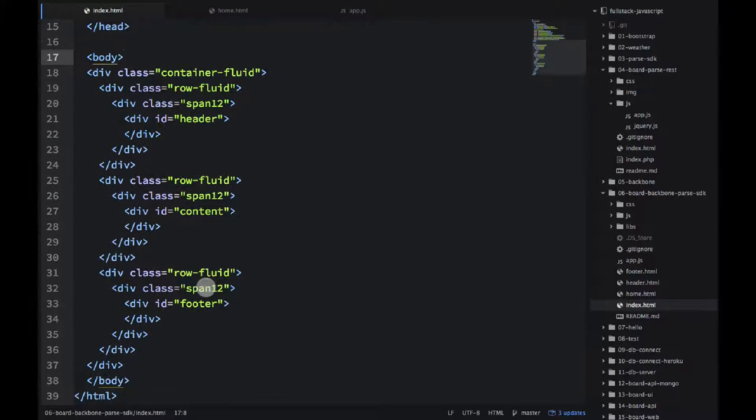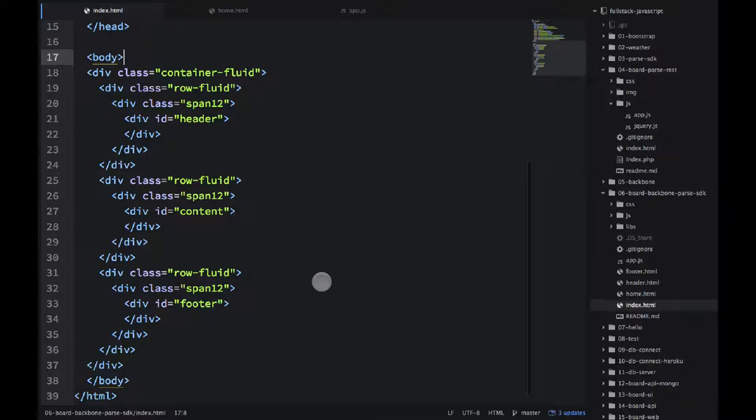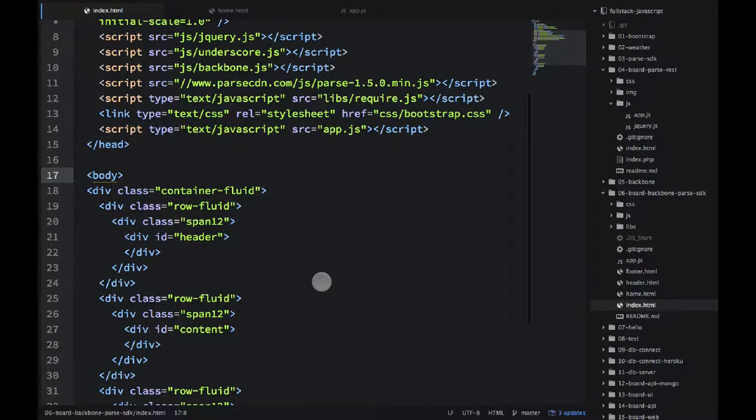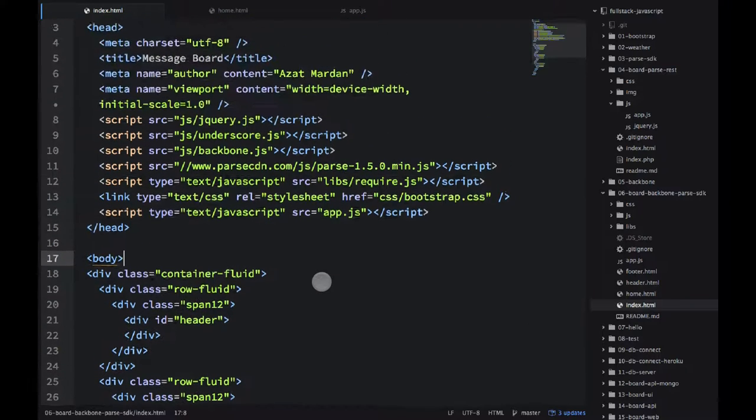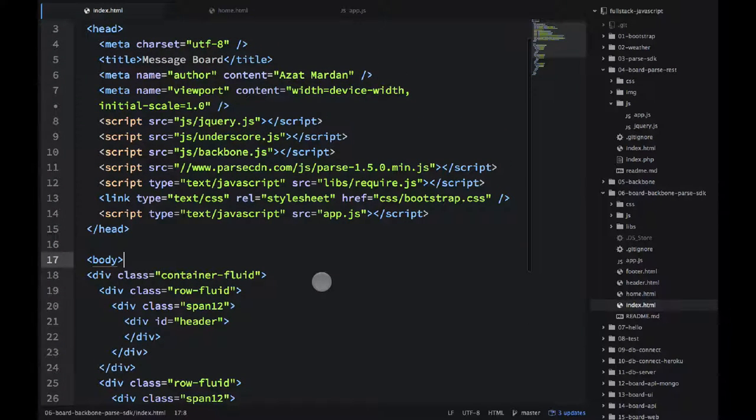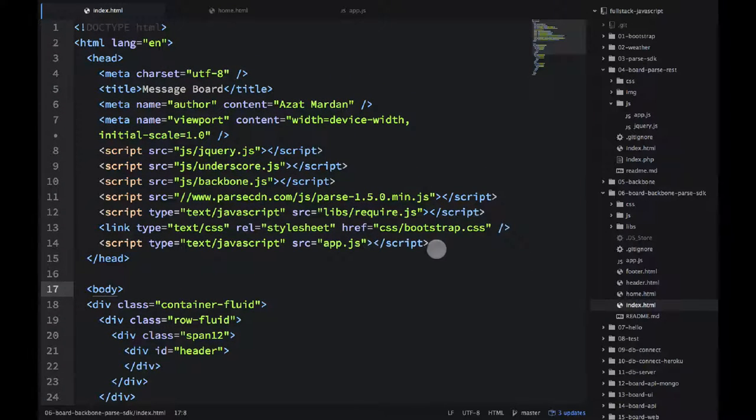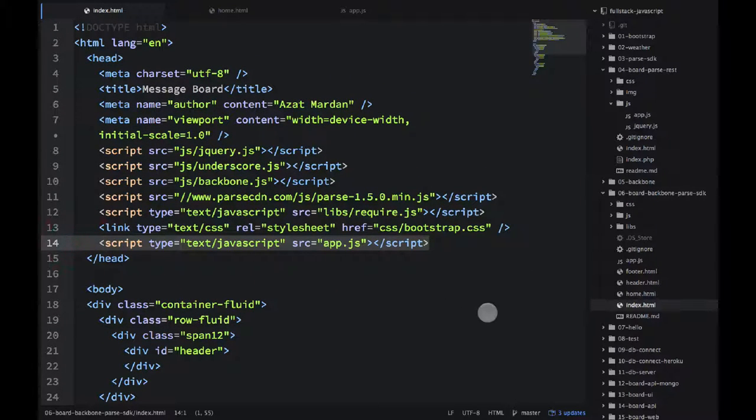Then we have the scaffolding, which is an empty HTML. There is nothing in there, but our backbone code will populate that HTML with proper HTML from the templates and from the data. So let's take a look at this app.js file, which we include at the last script tag.